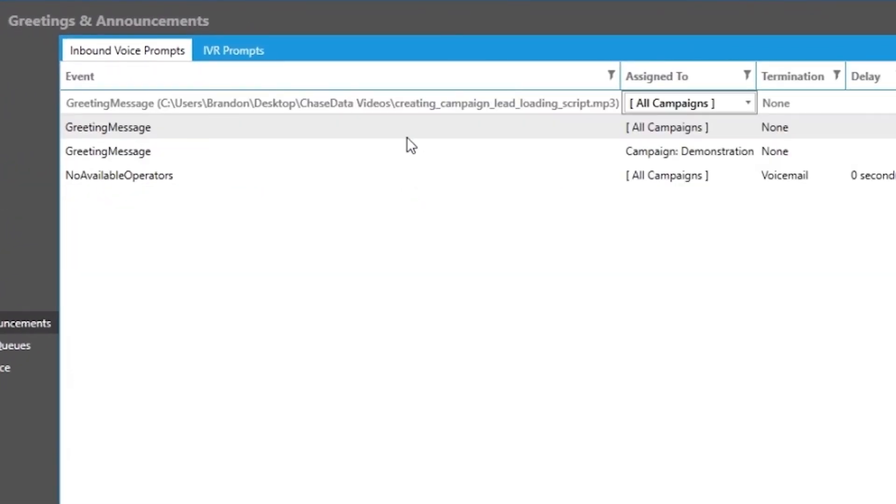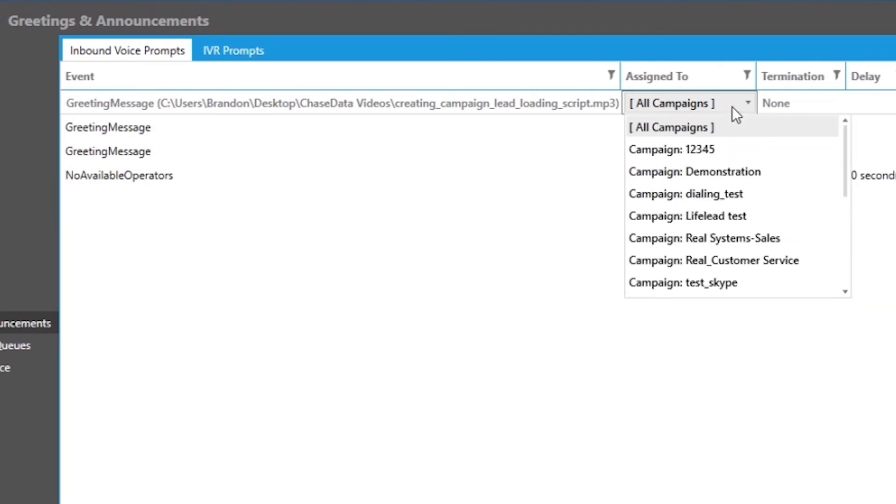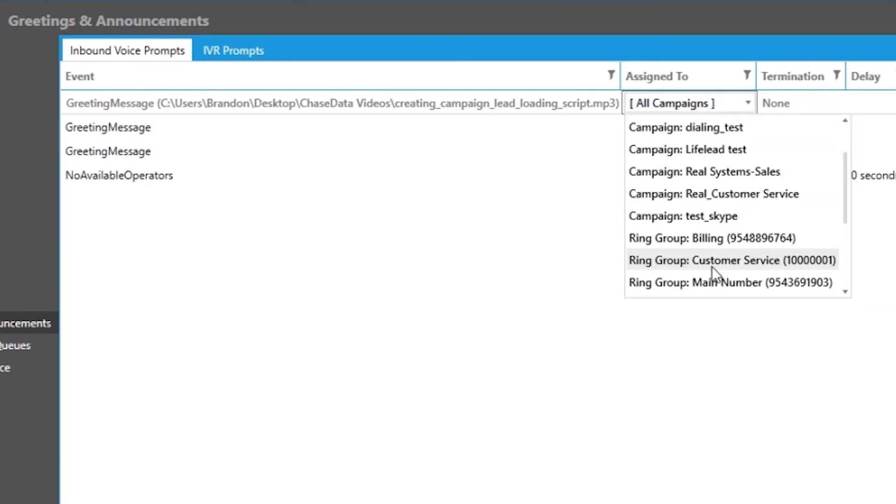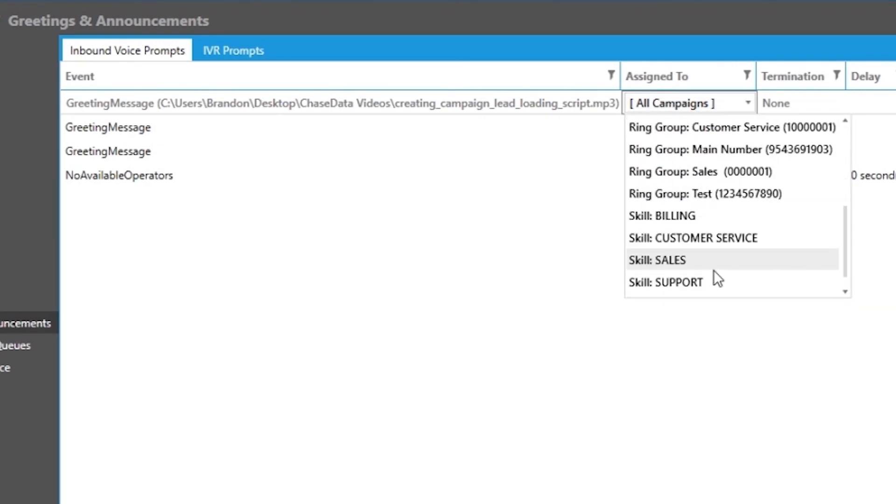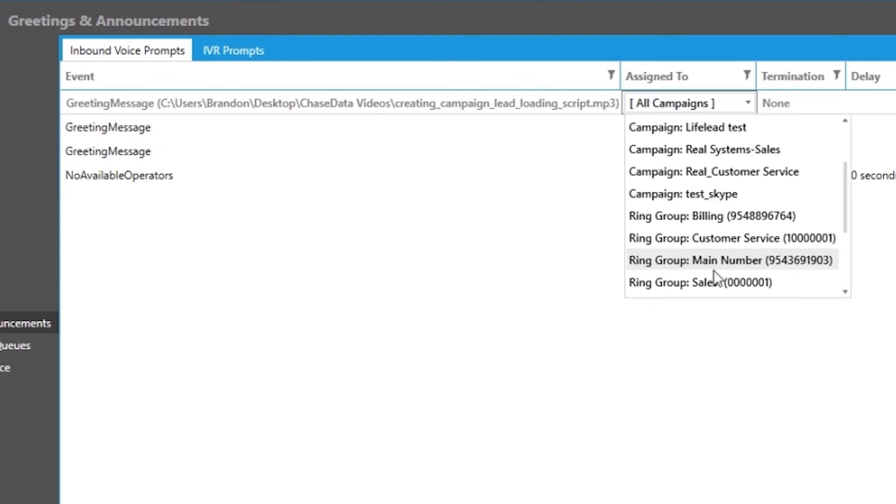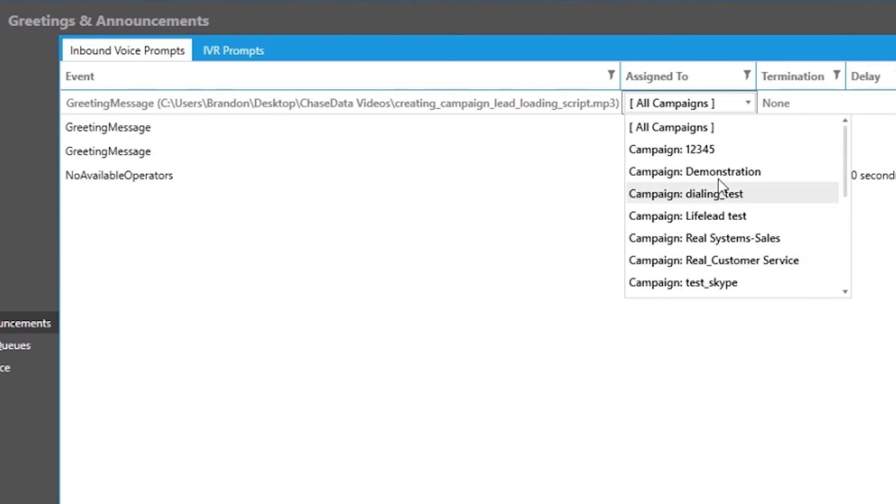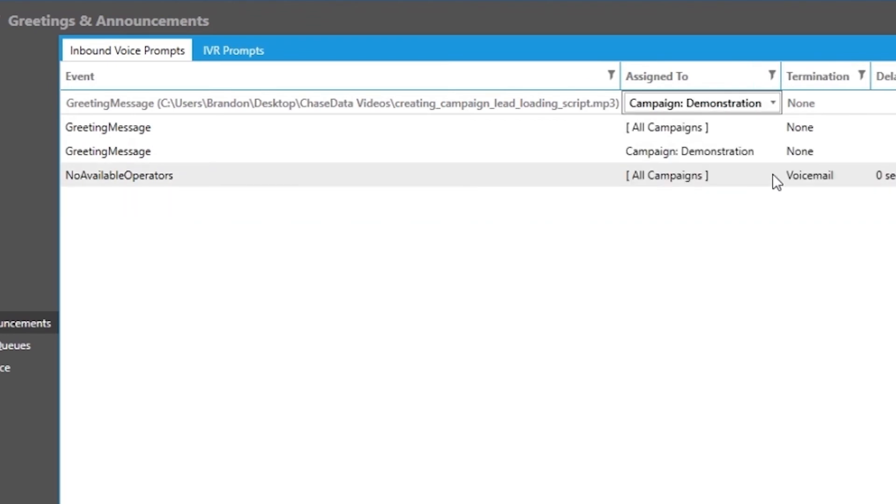Next we have to select the campaign to which it is assigned. You have the options of assigning this to a campaign, a ring group, an extension, or an agent skill. The system defaults to assign it to all campaigns, but we are going to select the demonstration campaign we made in another video.